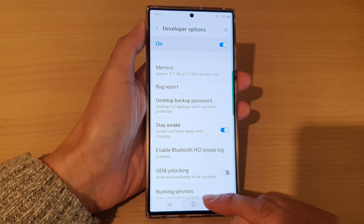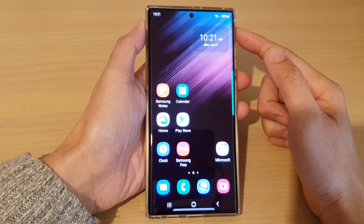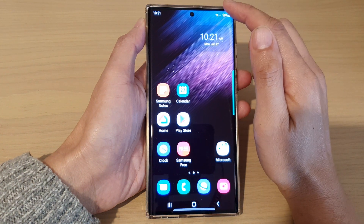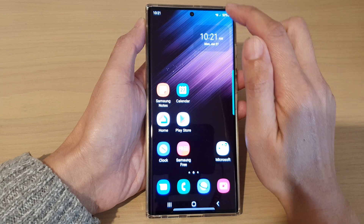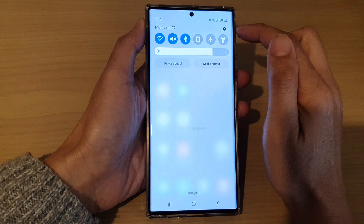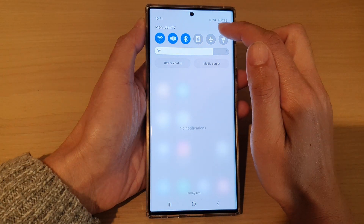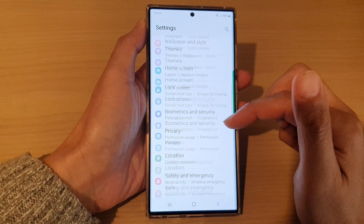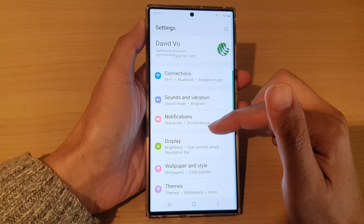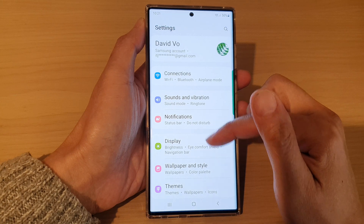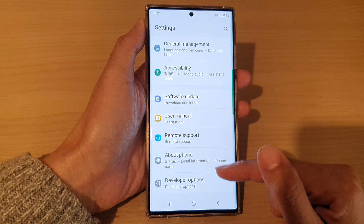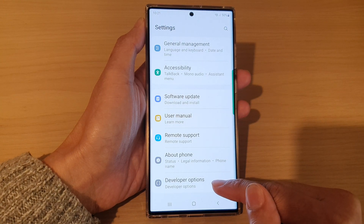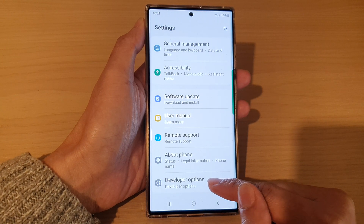First tap on the home button to go back to the home screen. From here swipe down at the top and tap on the settings icon. In settings you want to swipe up to go all the way down to the bottom and tap on developer options.